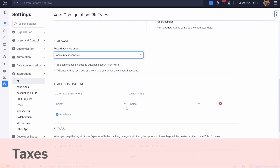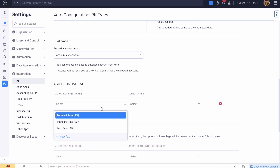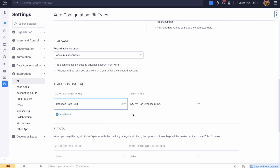You can map the taxes created in Zoho Expense with the corresponding taxes in Xero. So when you export expenses from Zoho Expense that include taxes, the integration ensures that the appropriate tax rates and calculations are automatically applied in Xero. This will eliminate the need for manual tax adjustments and ensures accurate financial records across both platforms.